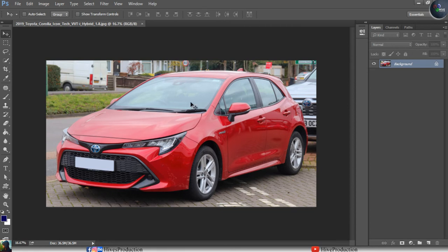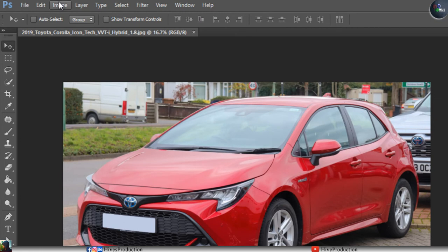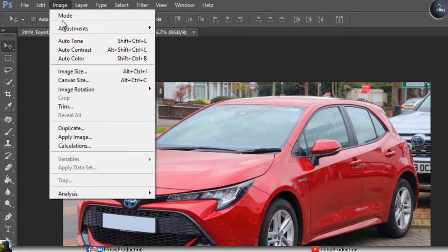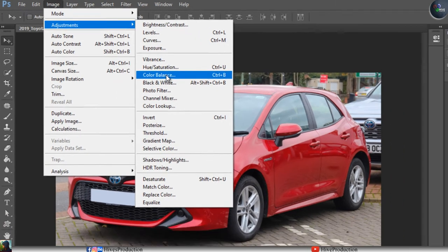We have multiple tools for color changing. If I go to the Image panel and then Adjustments, we have so many color options and we can play with these in different ways, like going to Color Balance.